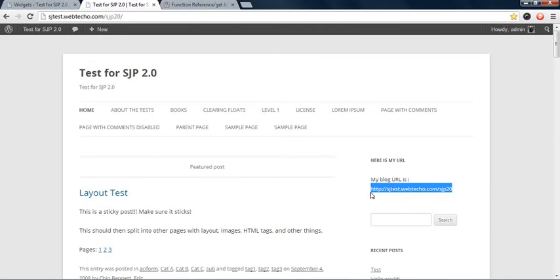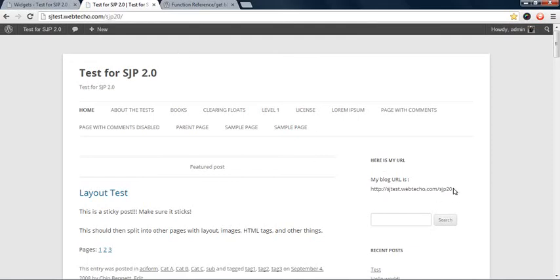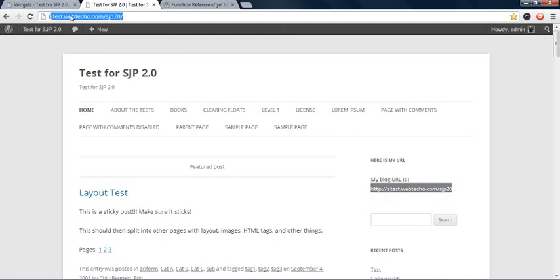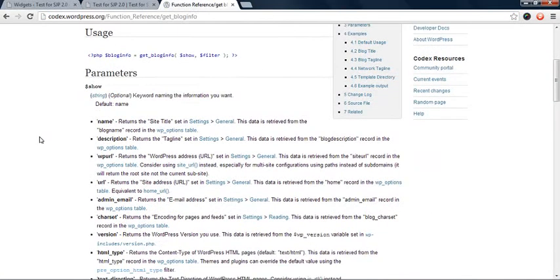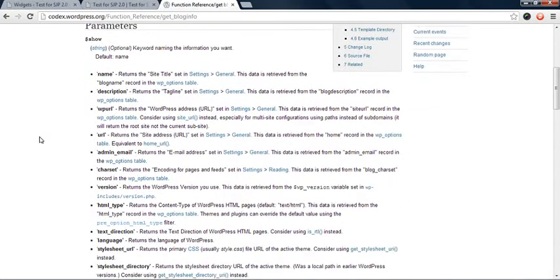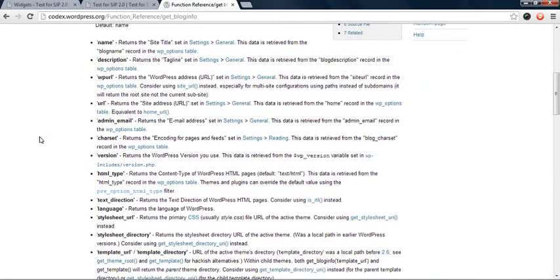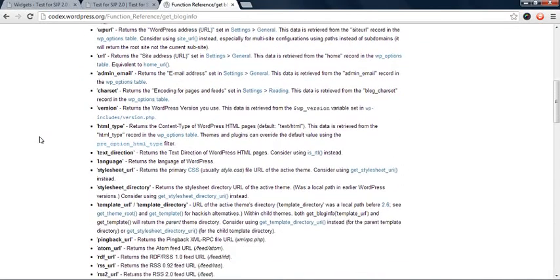Okay, so it's simple. So my URL has been retrieved by this function and placed here. Can you see, this is the same thing. So it's a very handy function. You can do a lot of things. For example, sometimes you want to know where is my stylesheet located.